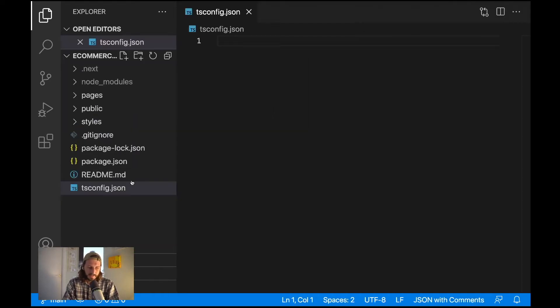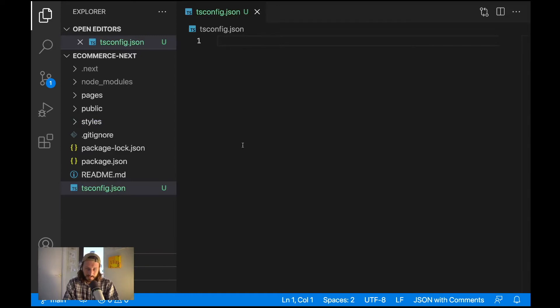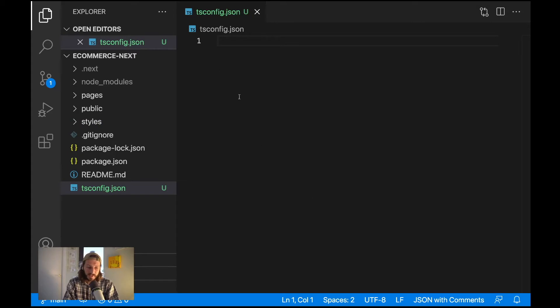This file can stay empty because when we run our Next.js project from a fresh start this will initialize it for us, you will see it. So just leave it completely empty.